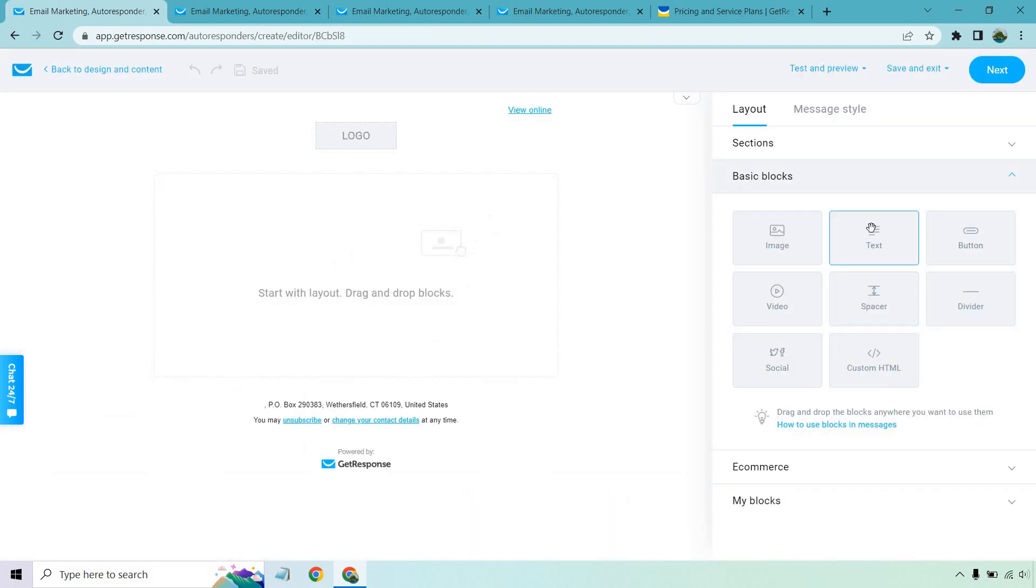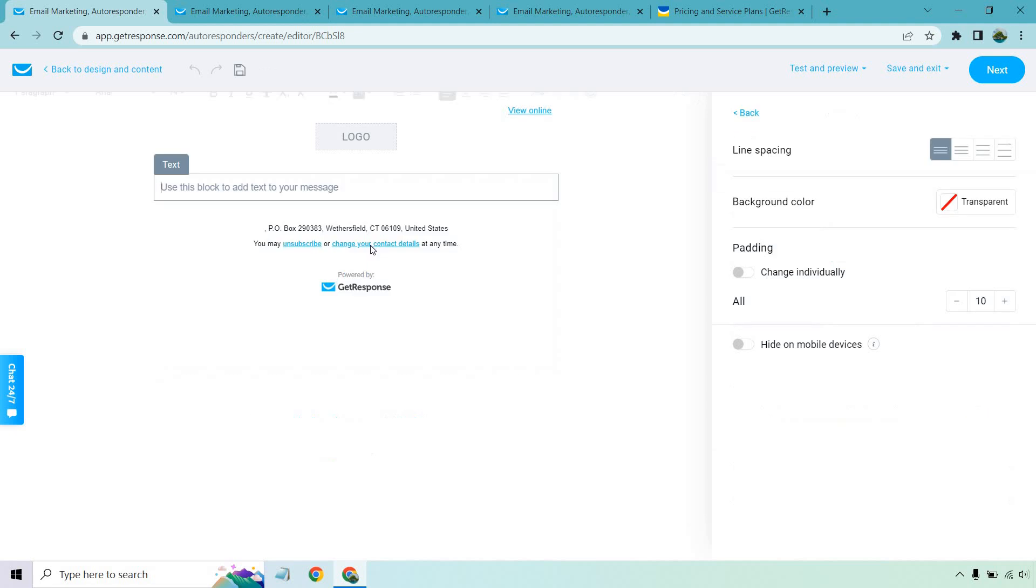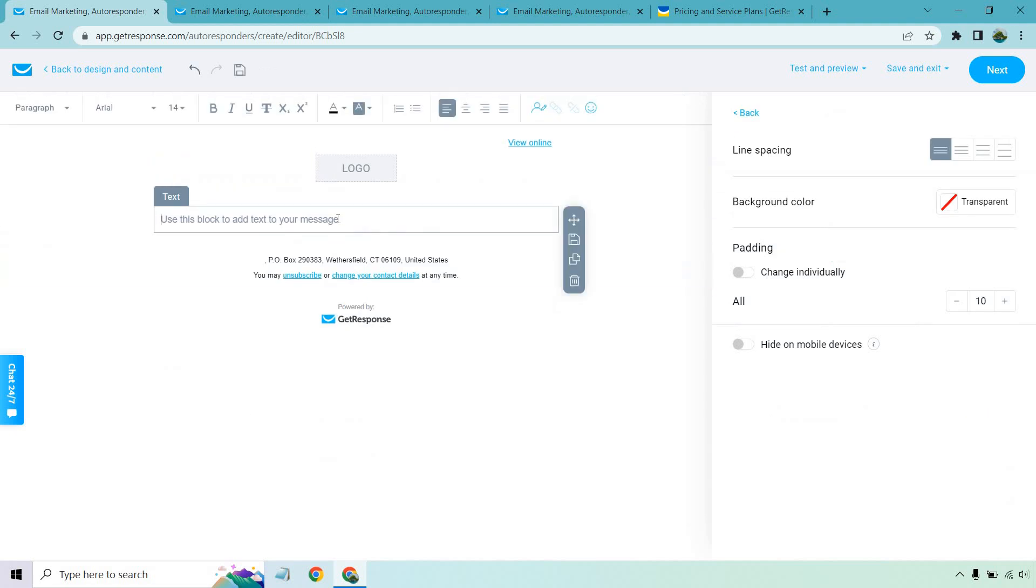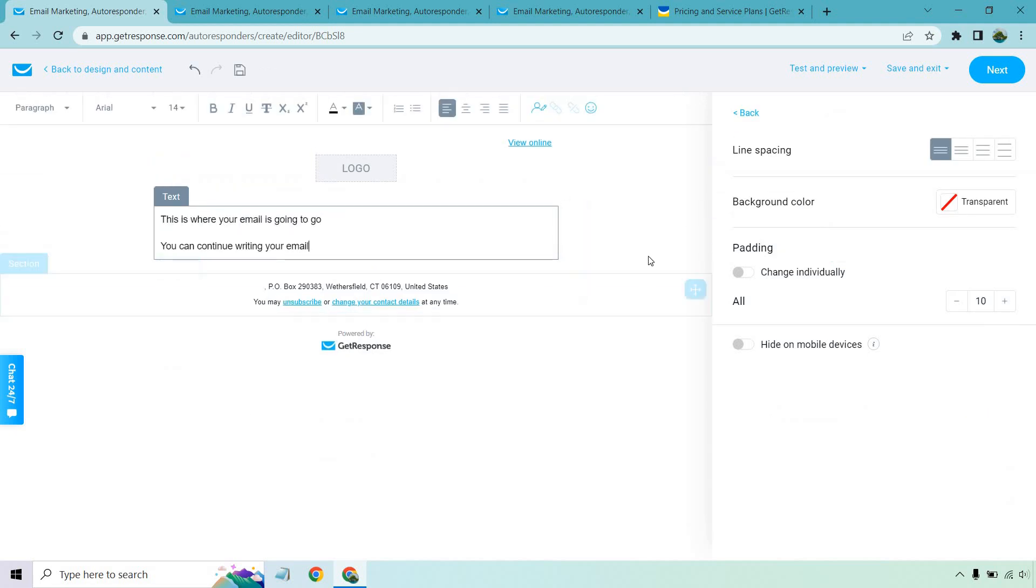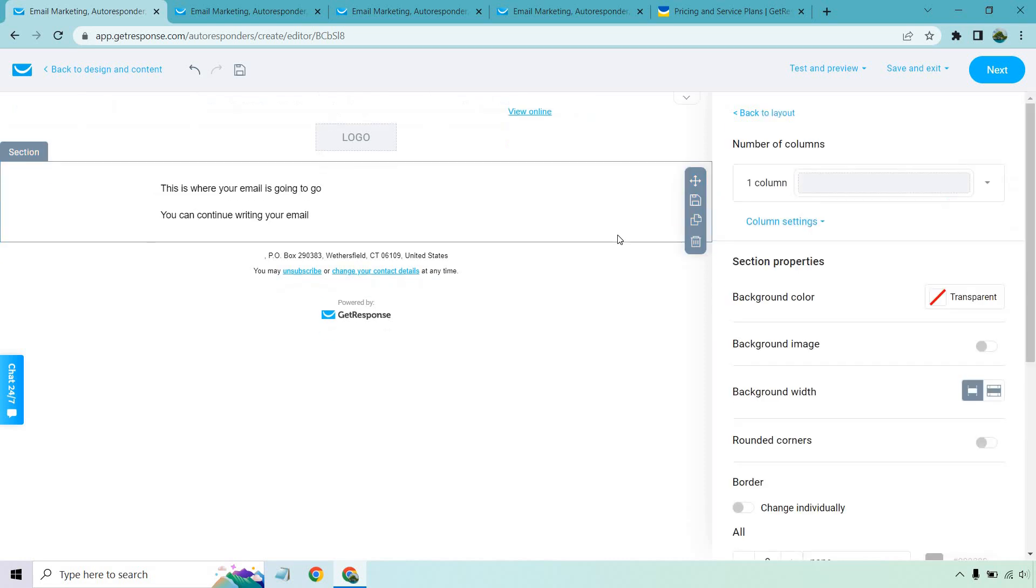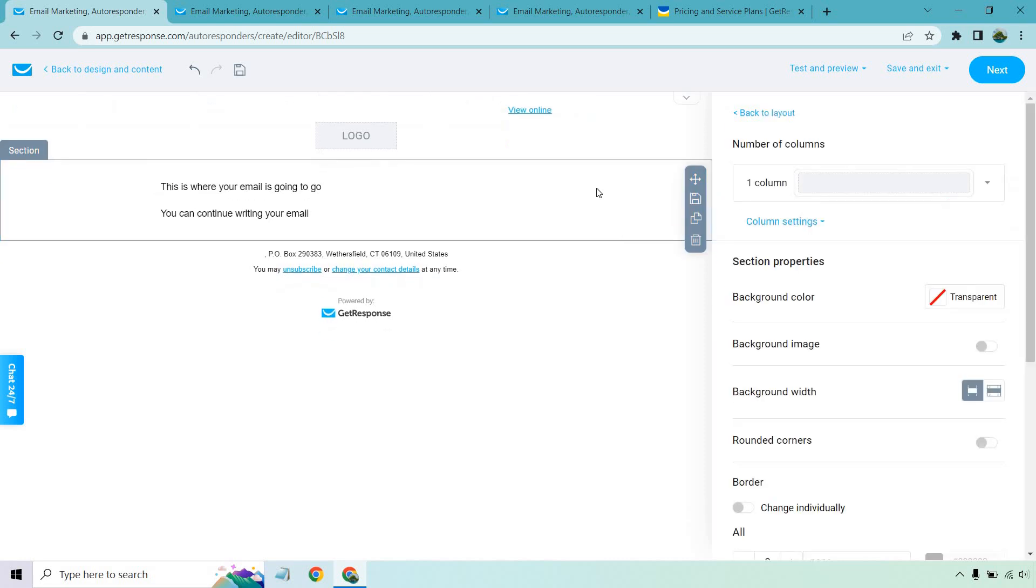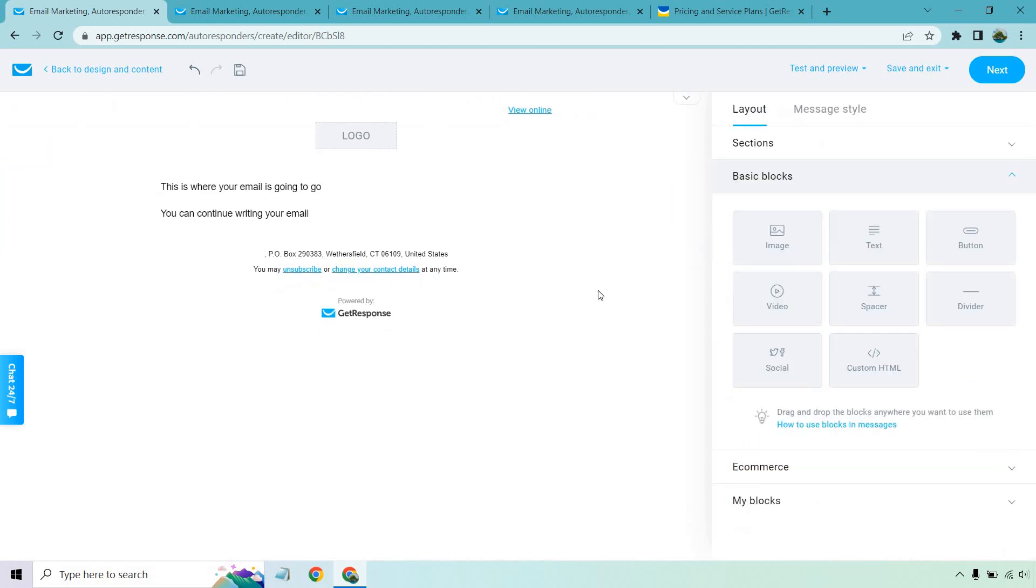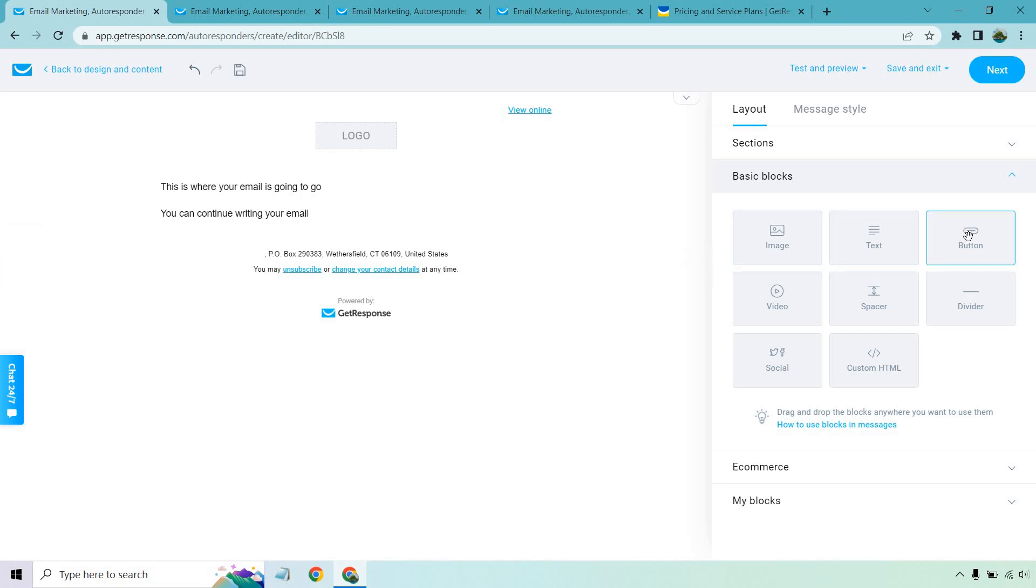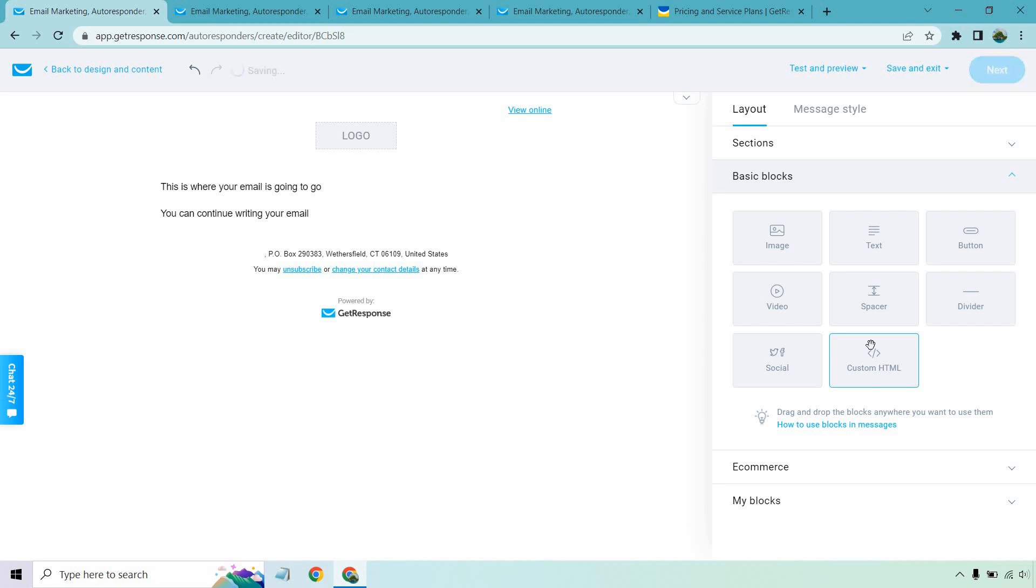I feel like the less pictures there are, the less chances it's going to end up in the spam box. So I just go with blank templates. From here, you have the ability to utilize their drag and drop editor. For the most part, you're probably just going to want to add some text. This is where your email is going to go. You can continue writing your email. It's pretty standard. It's pretty simple. If you want to add anything else, we have images, buttons, videos, spacers, dividers, social and custom HTML.